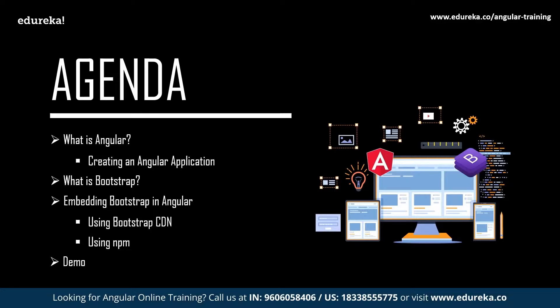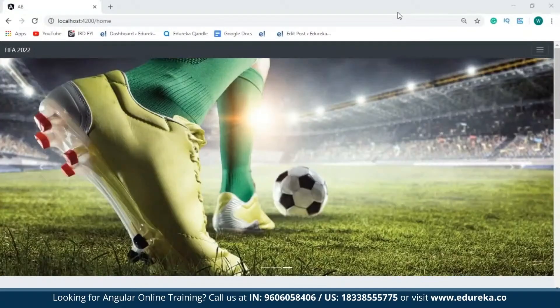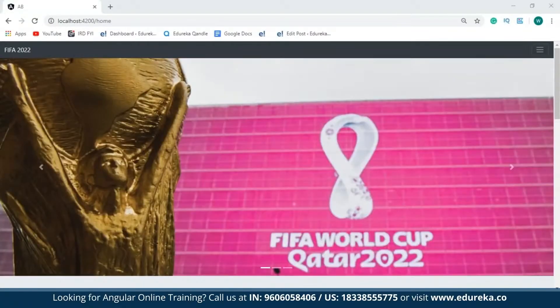Before moving ahead with the session, let us take a look at the website I've created using just Bootstrap and Angular. Since I'm a football fan, I wanted to create a simple FIFA website for the upcoming World Cup at Qatar. This website basically has different components that give you various information such as the latest news from FIFA World Cup 2022.